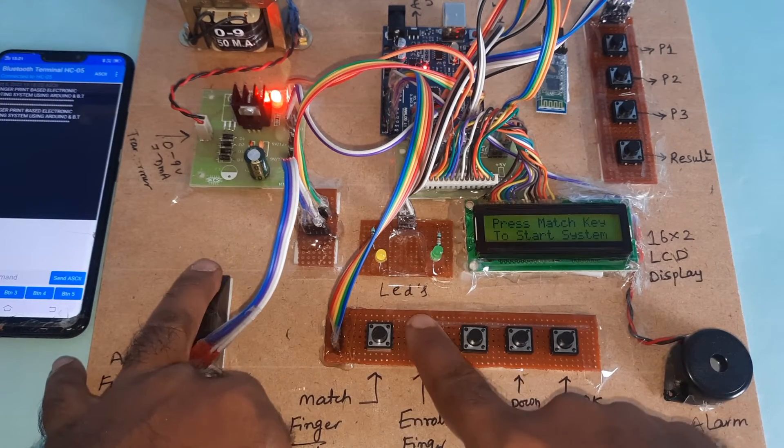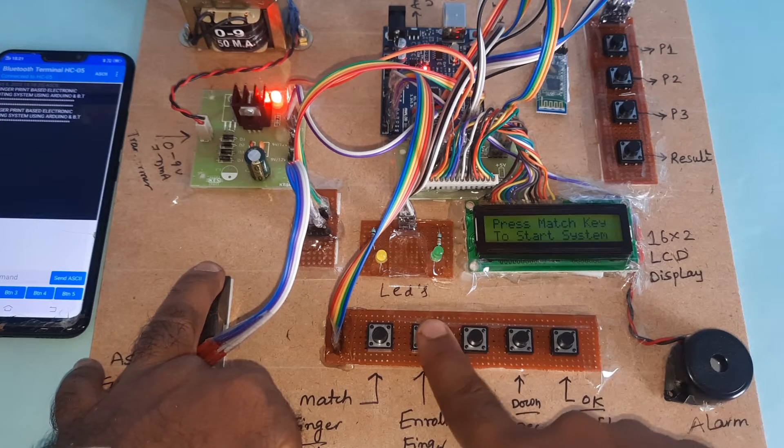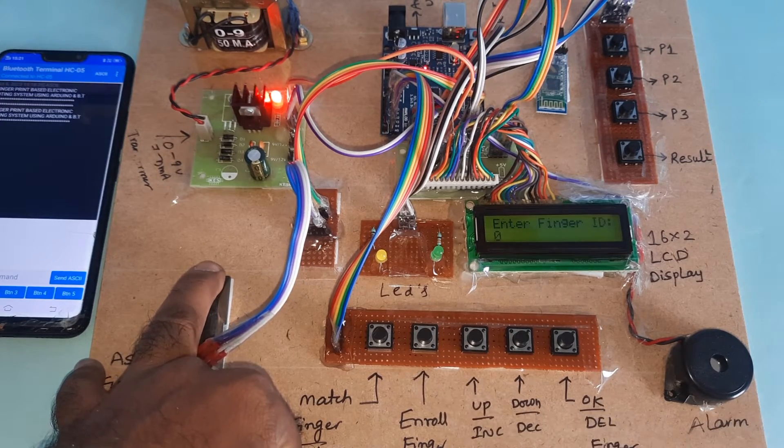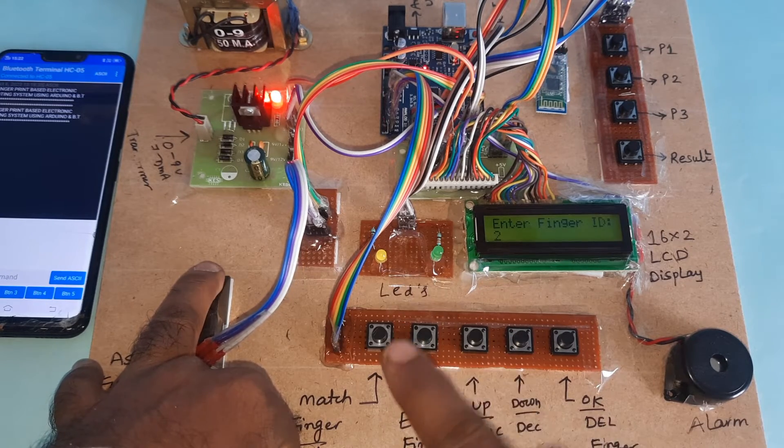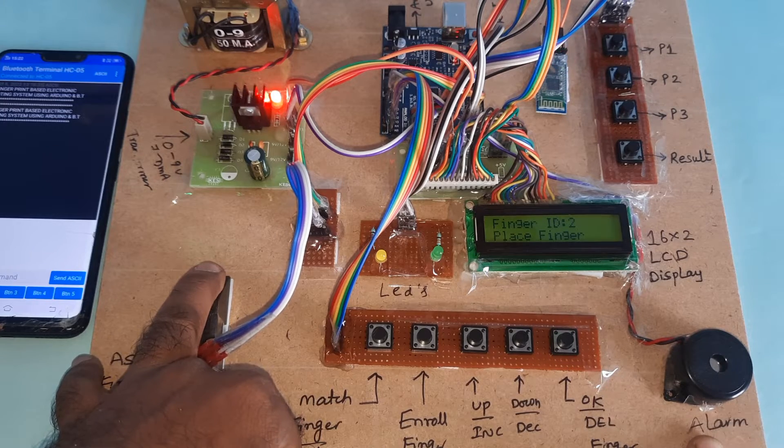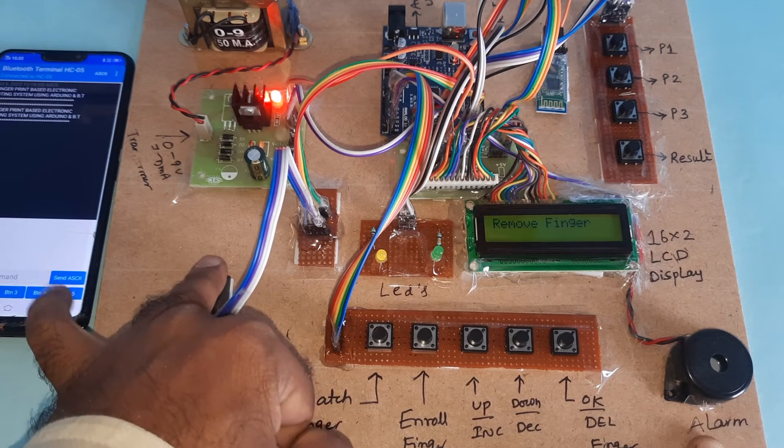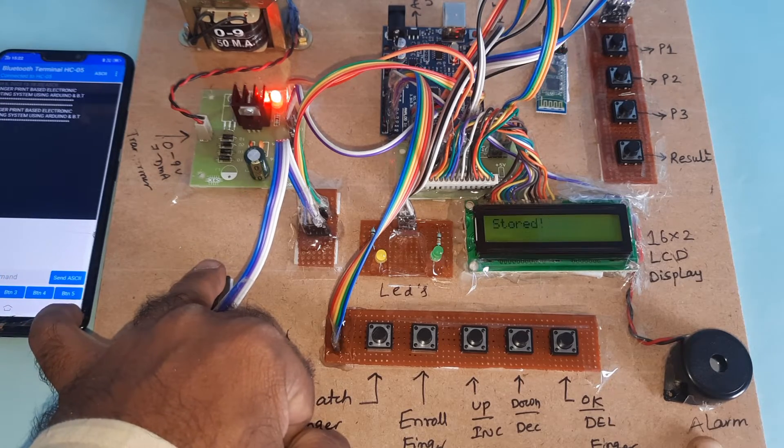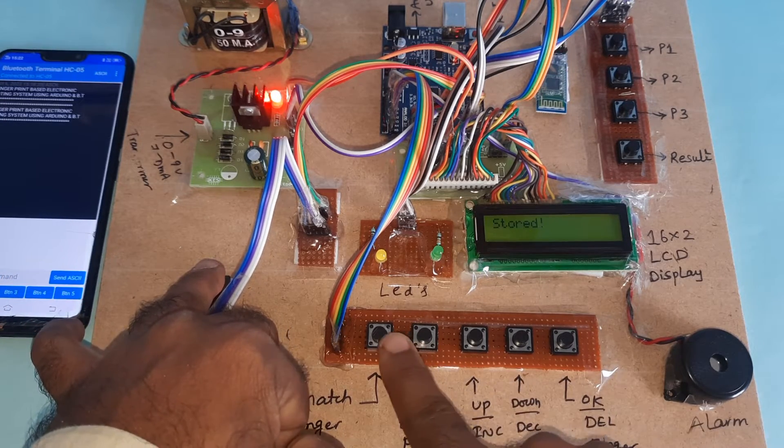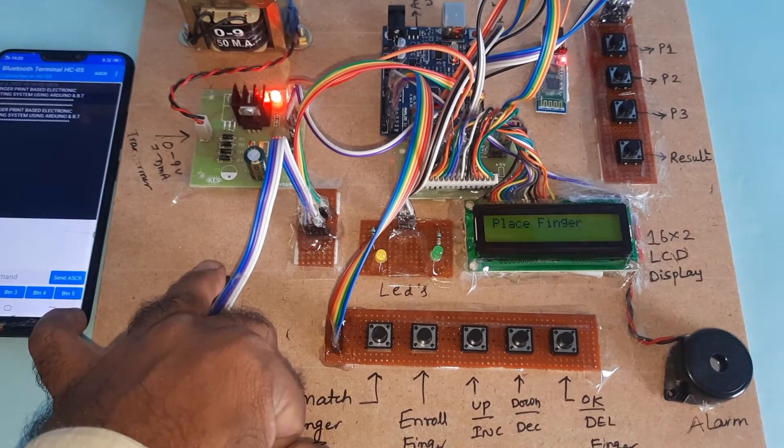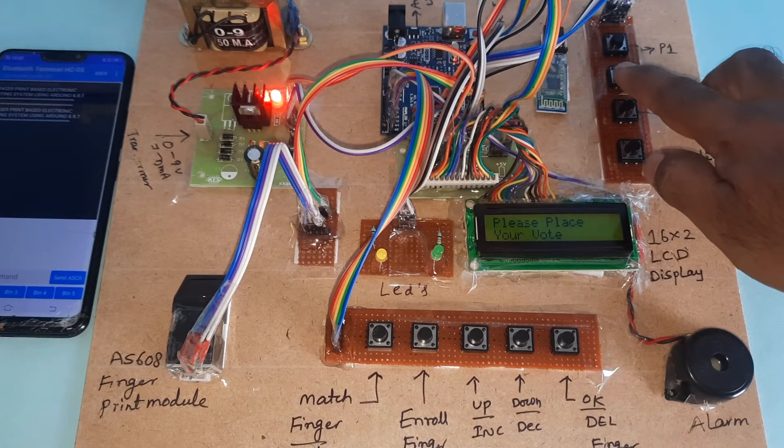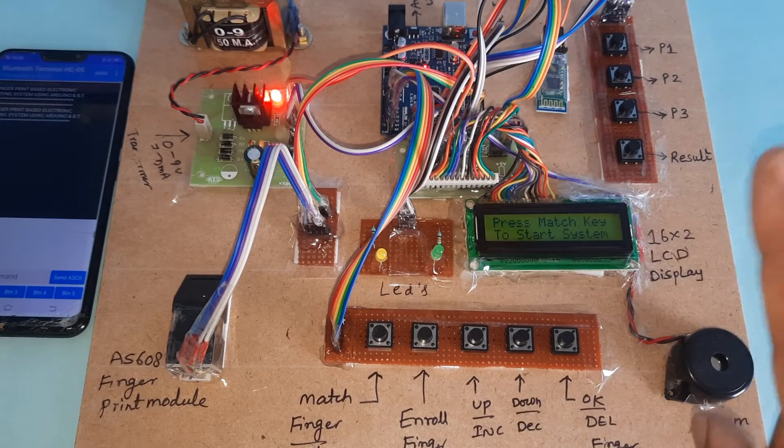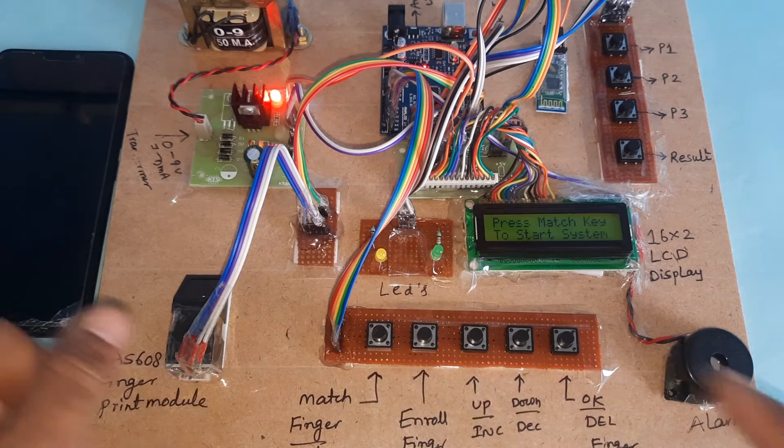Now enrolling another finger at ID 0-1-2, then OK. Finger stored. Authorized voter, party 42 has 2 votes, party 43 has 1 vote, party 41 has 0 votes.